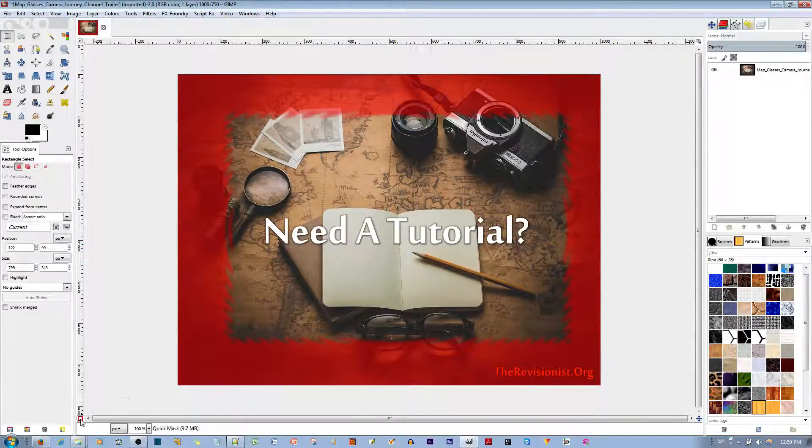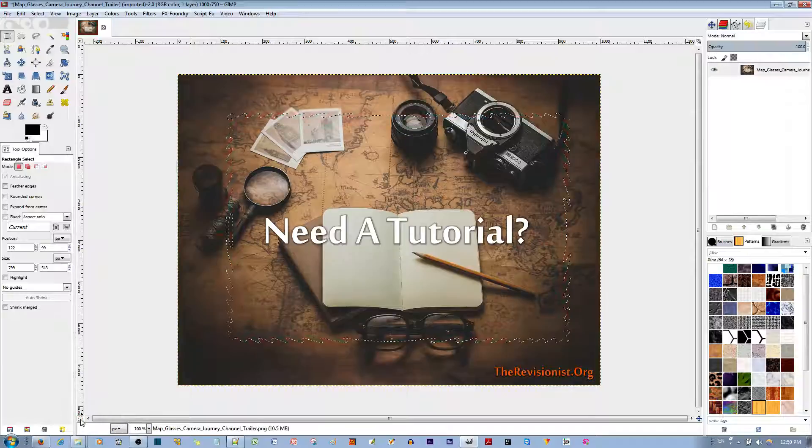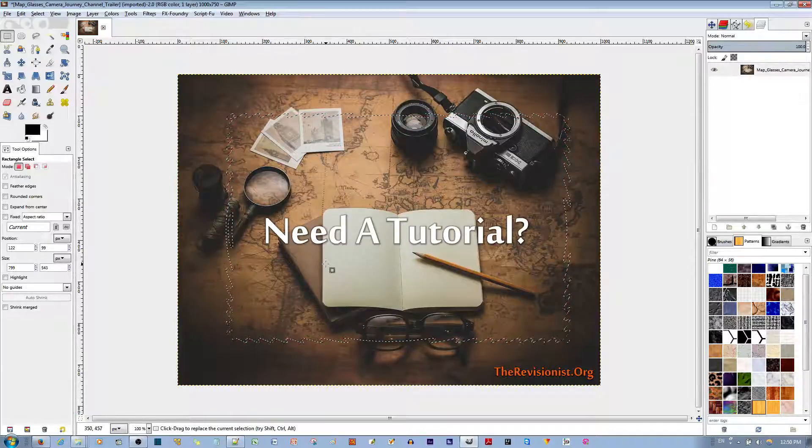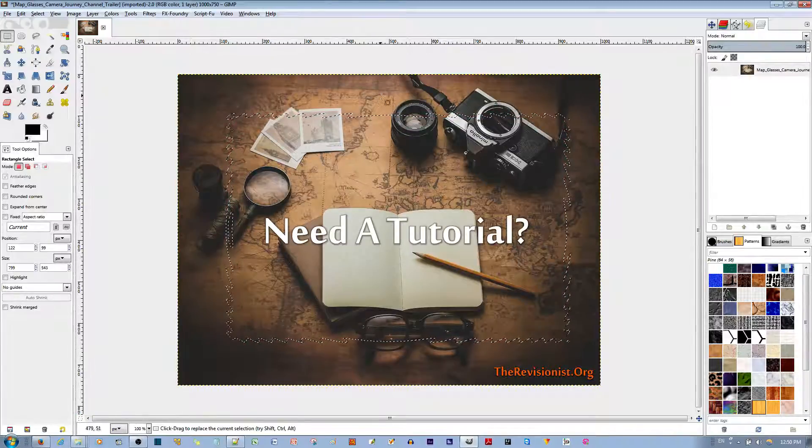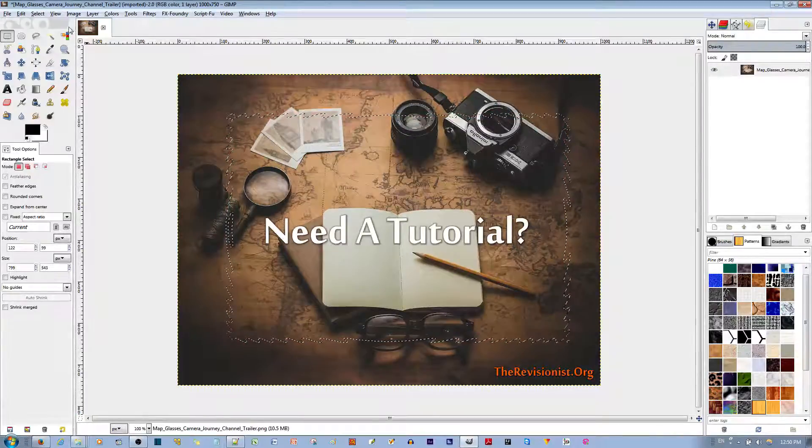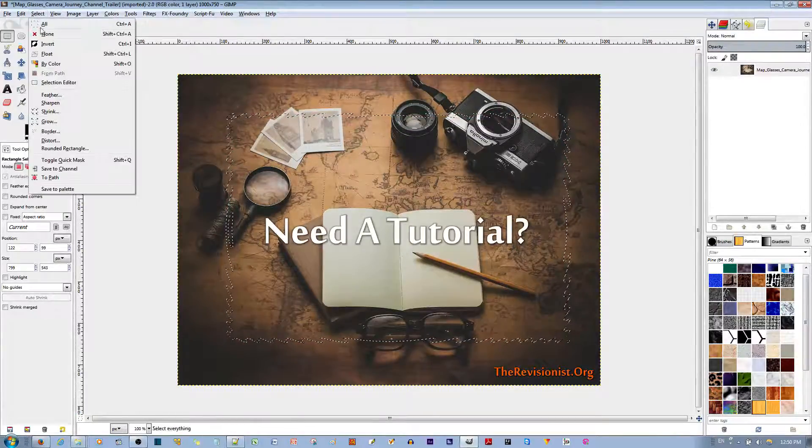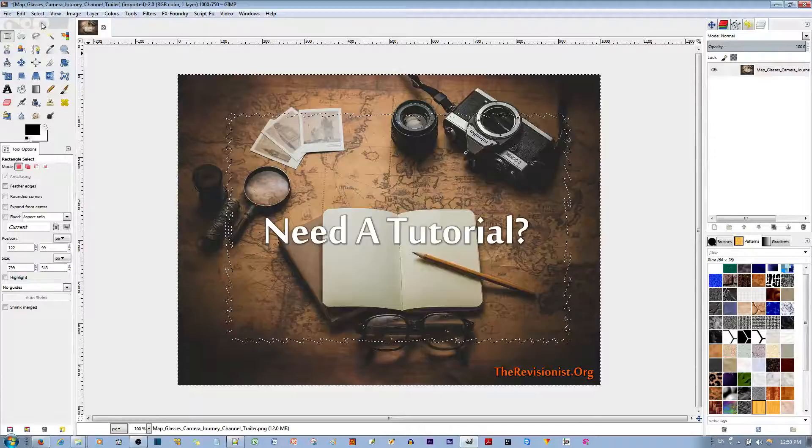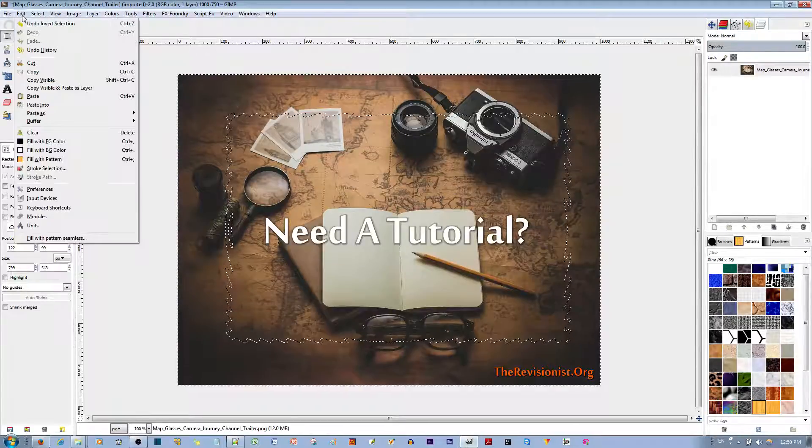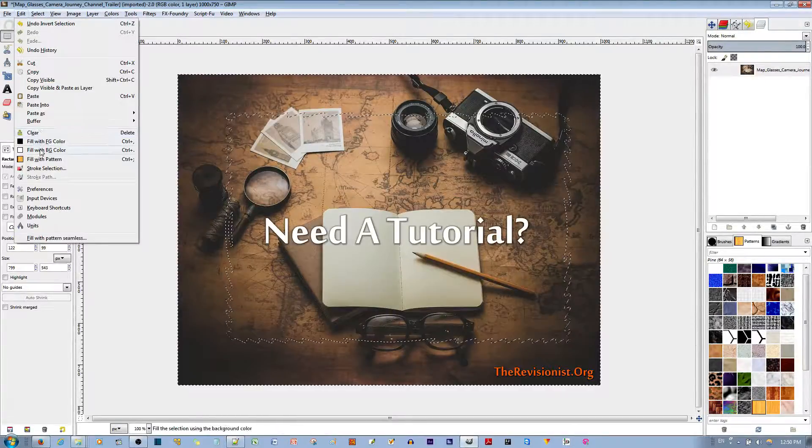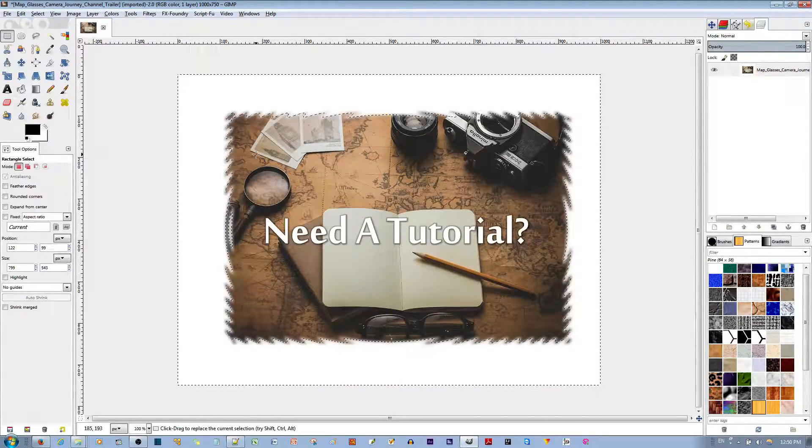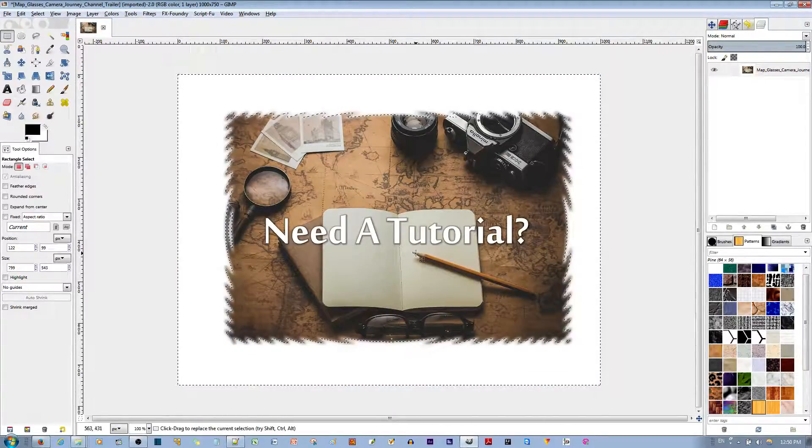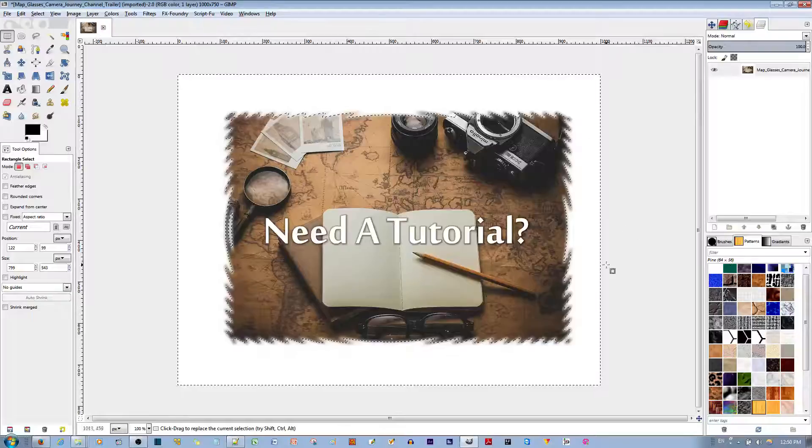You just toggle off that mask. And now you have the selection finalized. I'm going to inverse this selection and I'm going to say edit and fill with BG color to lead to a nice image like this.